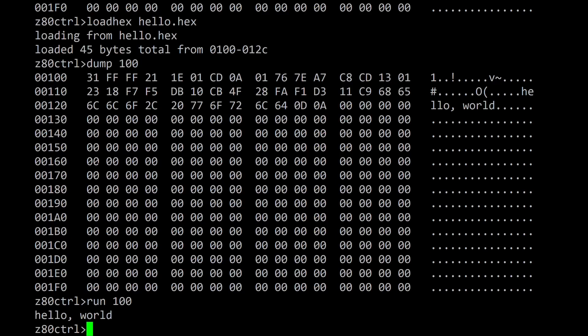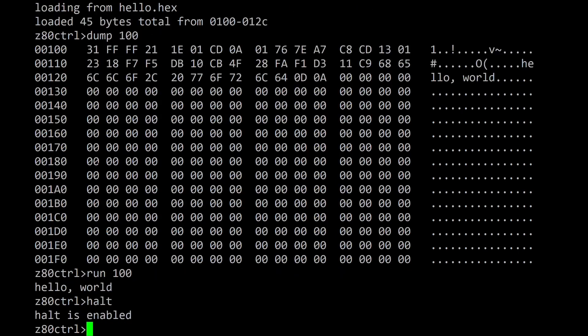Pressing the halt button on the Z80 control board will also return to the monitor. Some programs use the halt instruction to suspend program execution while waiting for an interrupt. For such programs automatically returning to the monitor is undesirable, so Z80 control provides a halt command to disable and re-enable this behavior using halt on and halt off.